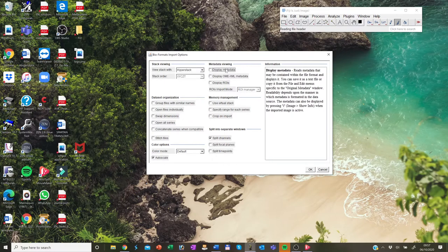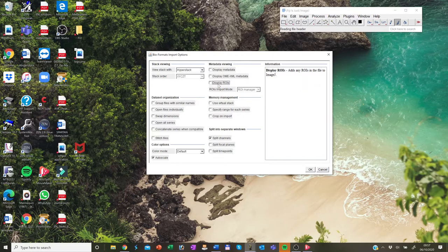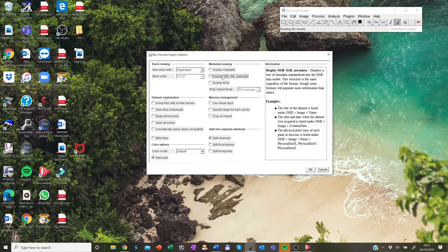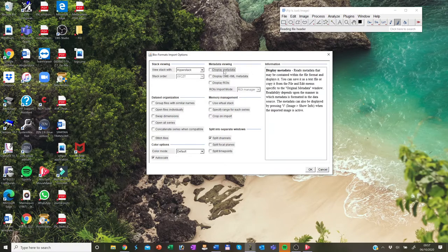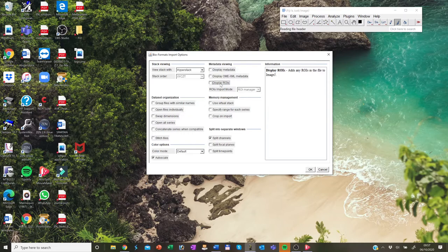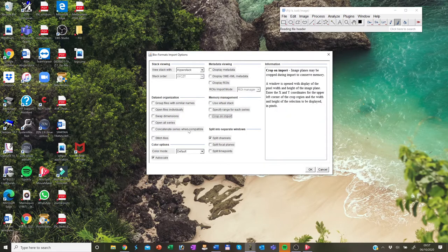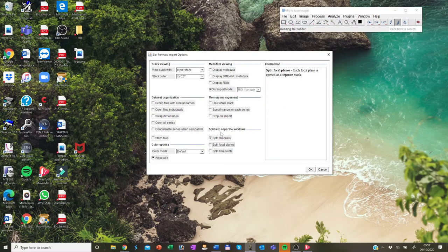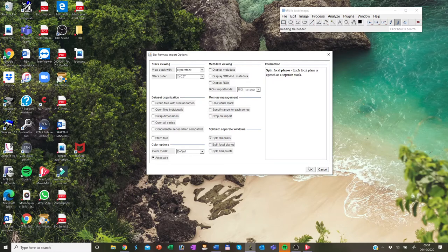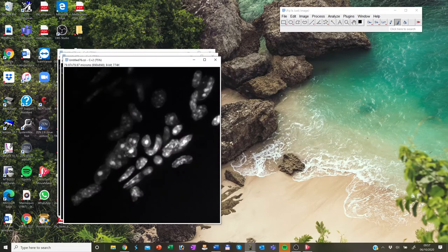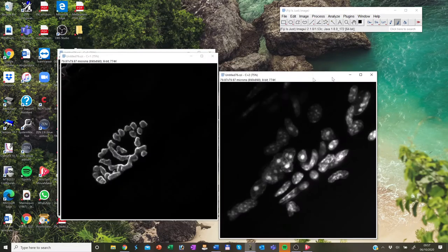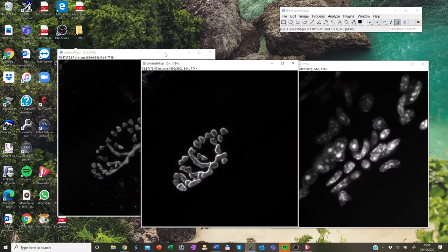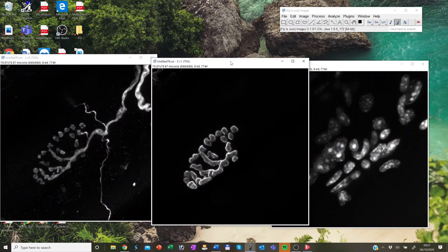And in here you have quite a lot of options how you would like to open up your images. Every time you hover your mouse over a box on the right side in this window, it will give you information and guidance whether you would like to tick that box or not. For example, in here split into separate windows, I click split channels. So I would like to open up my images that all three channels are split in different windows and I click OK and I have all my three channels separated here.